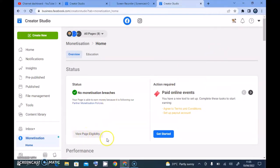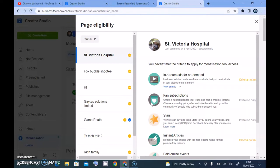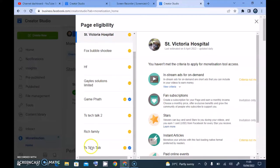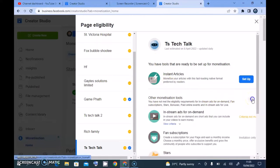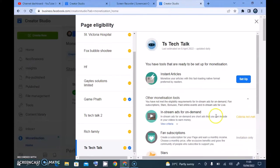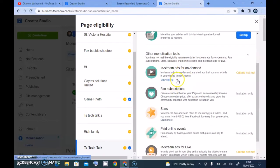To see how it's going, you notice where it says 'View Page Eligibility' — click on that and wait for it to load. On default it's going to display the first page. I'm going to click on TS Tech Talk. The reason you see yellow here is because they have not reached the requirement — it says 'criteria not met.'